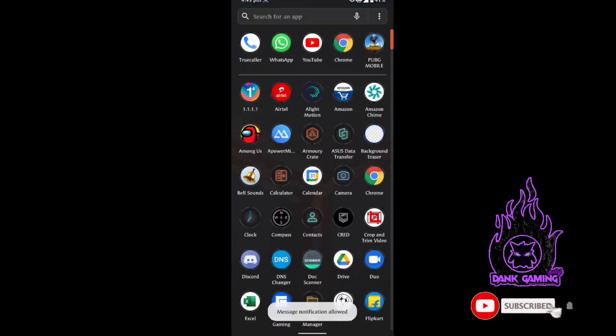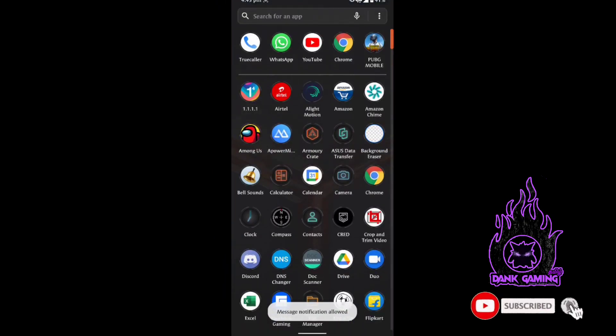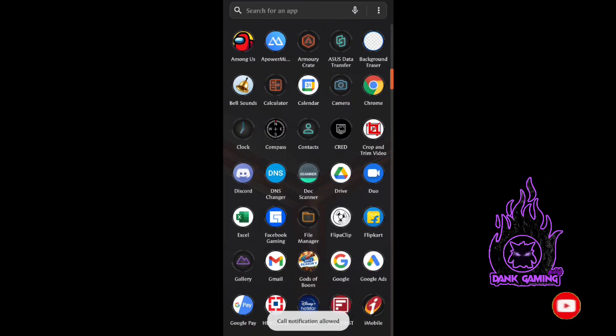If you already installed the PUBG Mobile app, you can't install it. Let's talk about this.